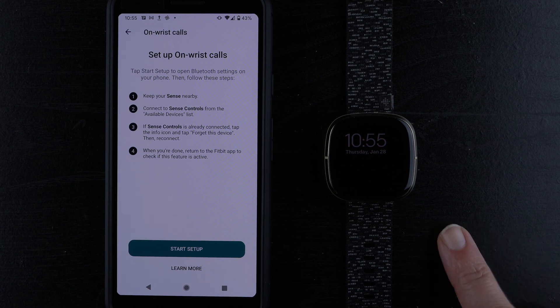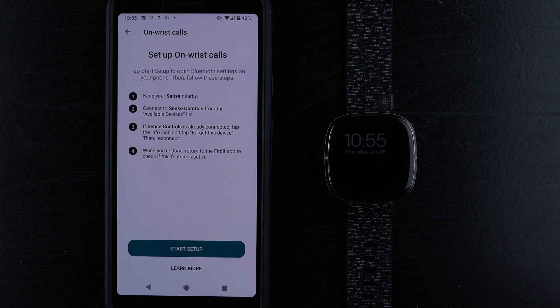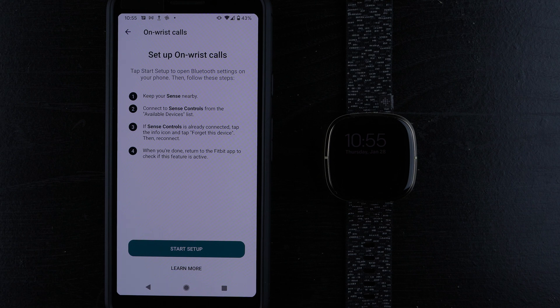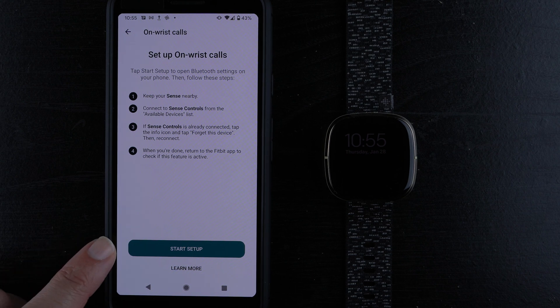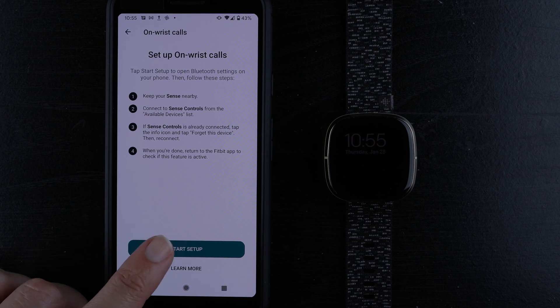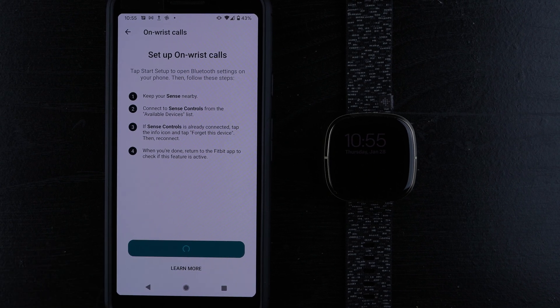Keep Sense nearby. Connect to Sense controls from the available devices list. If it's already connected, do these things. When you're done, return to the Fitbit app. I'm going to tap start setup, which should take me to the Bluetooth settings on my phone.